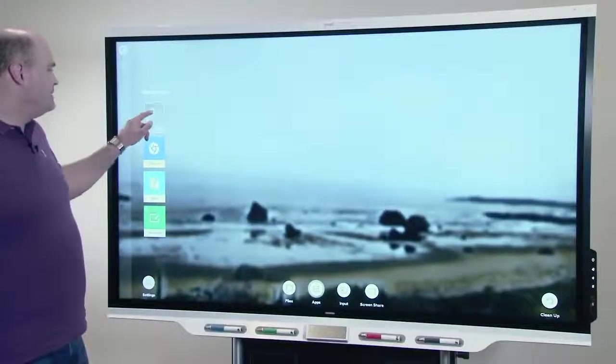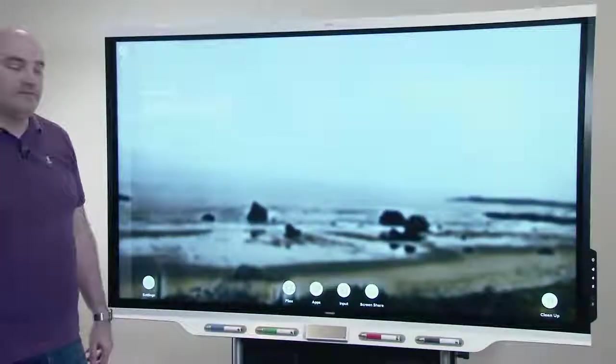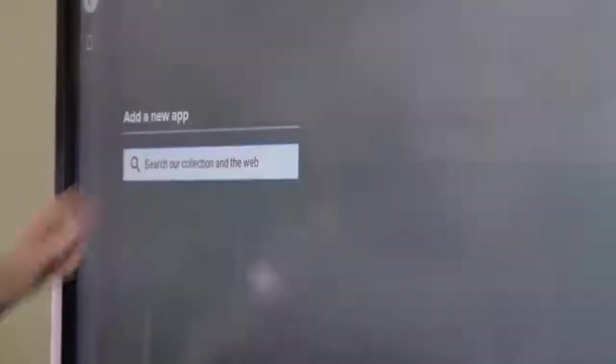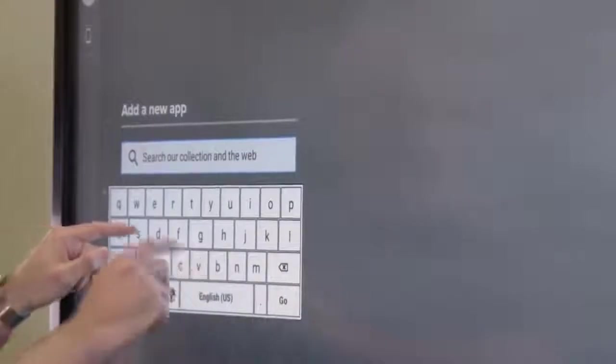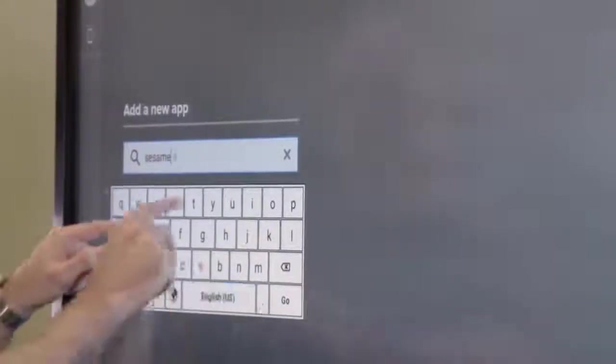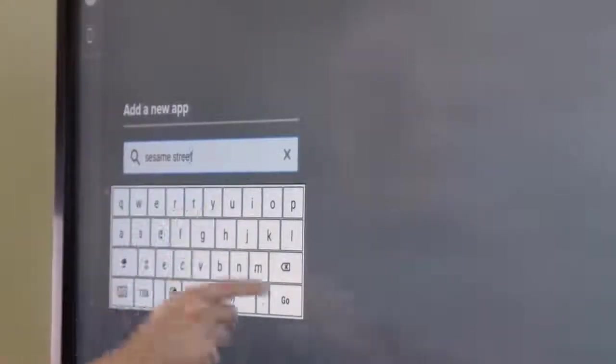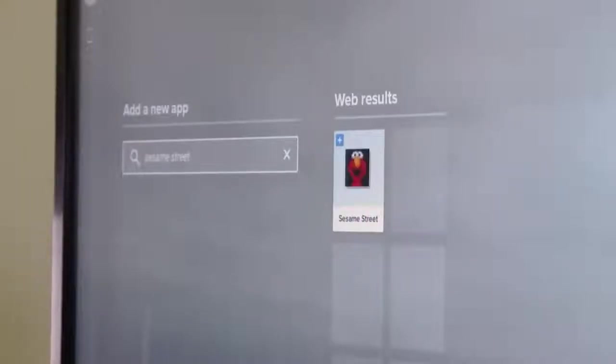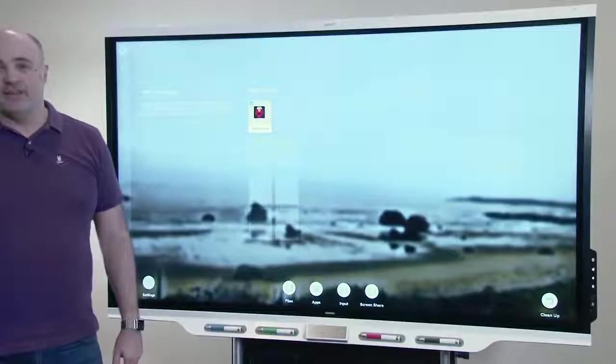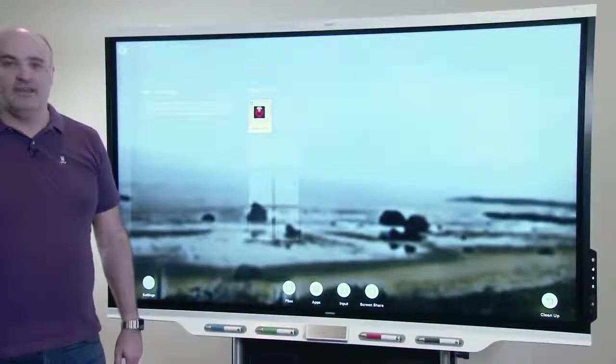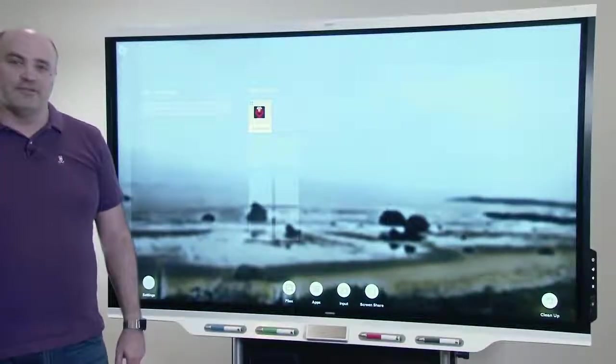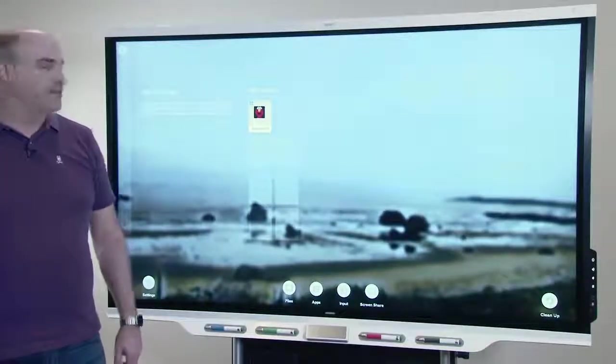To add apps, just tap the new tile, and as you search, we'll do a combination of a web search and we'll also search our curated store. The store right now is empty. It will get content after the V3 release in the end of August.